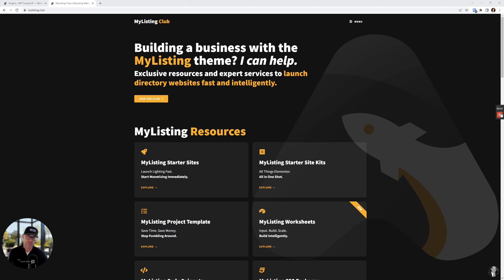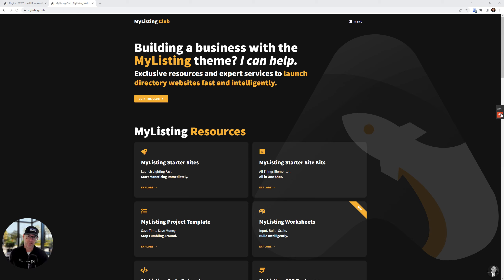A lot of times reviewers just touch on the surface of the solution, walk through some settings, don't really go in depth, just to get that affiliate commission and stuff like that. But that's not what we're doing here. We're deep diving into the plugin and really seeing how it works from beginning to end.